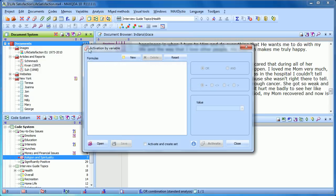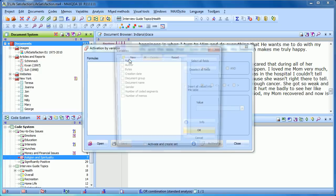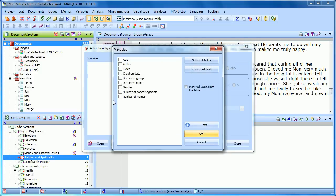You'll then get this formula window, and this is a common window that you'll see with all of the mixed methods functions. So what we do is we click New to insert a formula. In this case, we want to activate automatically the interviews that represent women, let's say over the age of 15.